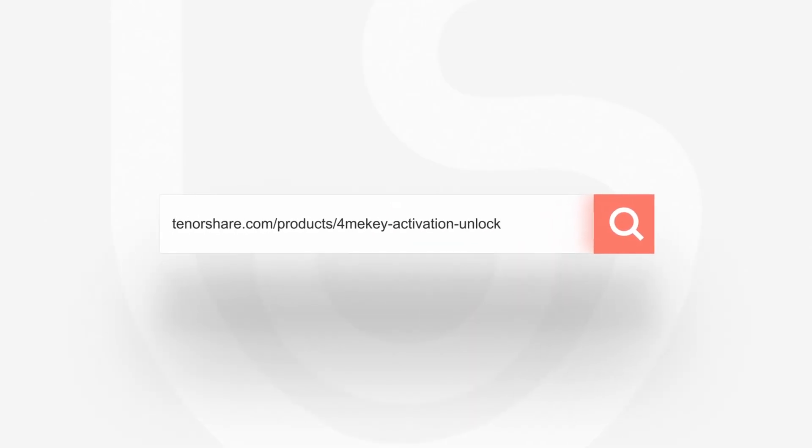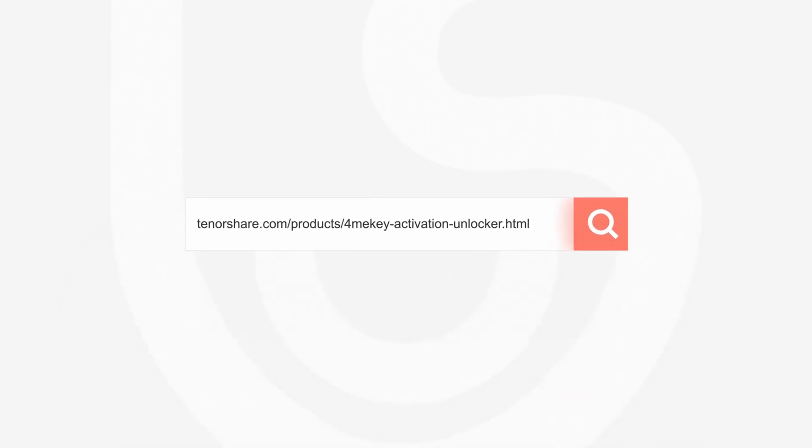Thanks for watching. For more tips like this, subscribe to the Tenorshare channel. See you next time.